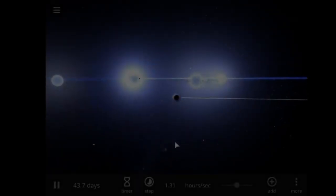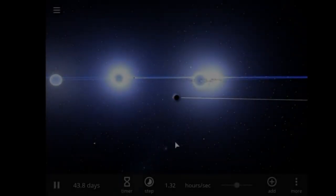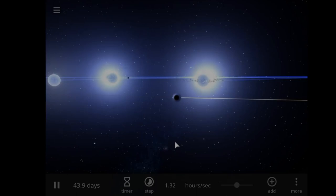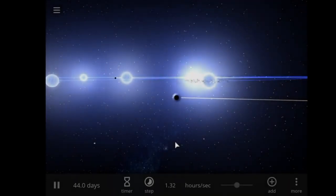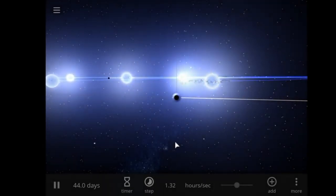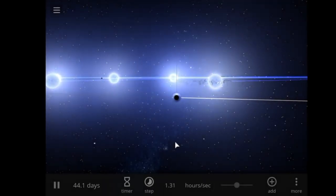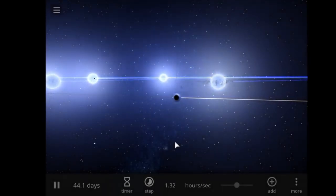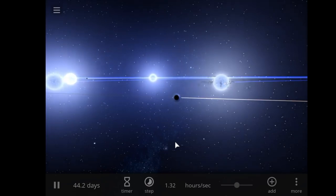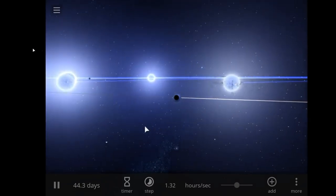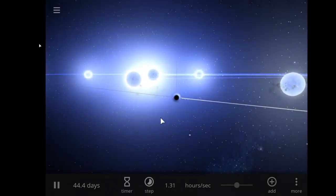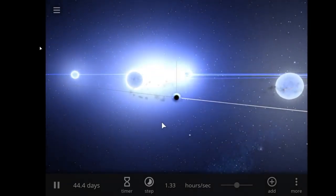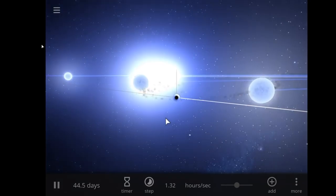Here we can see again the orbital mechanics in effect as these stars begin to dance around the binary black hole system.